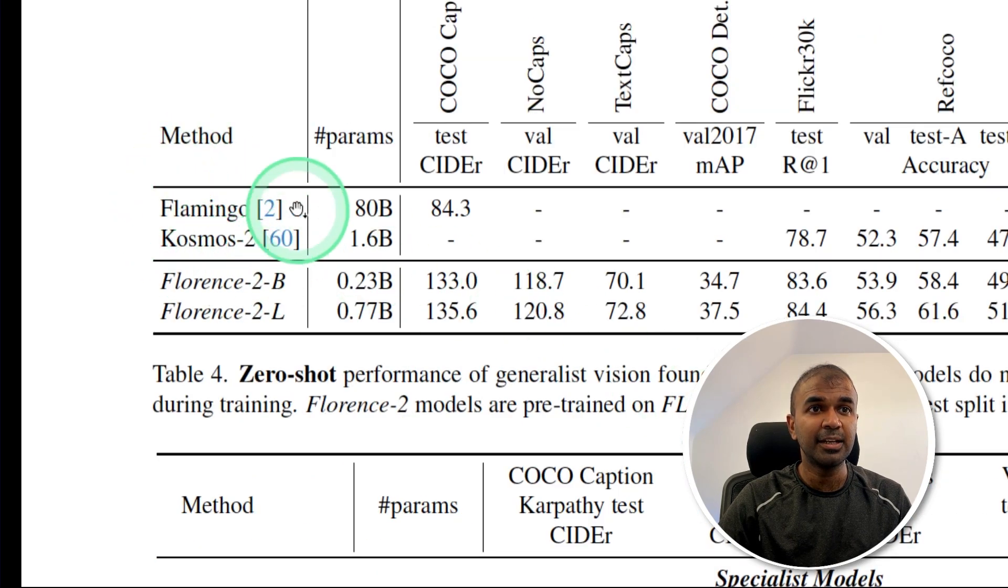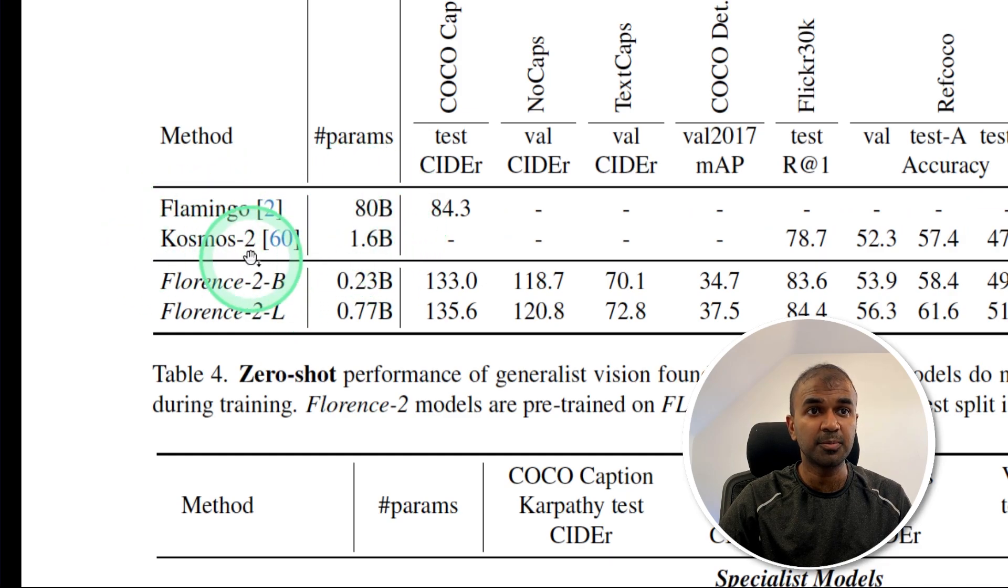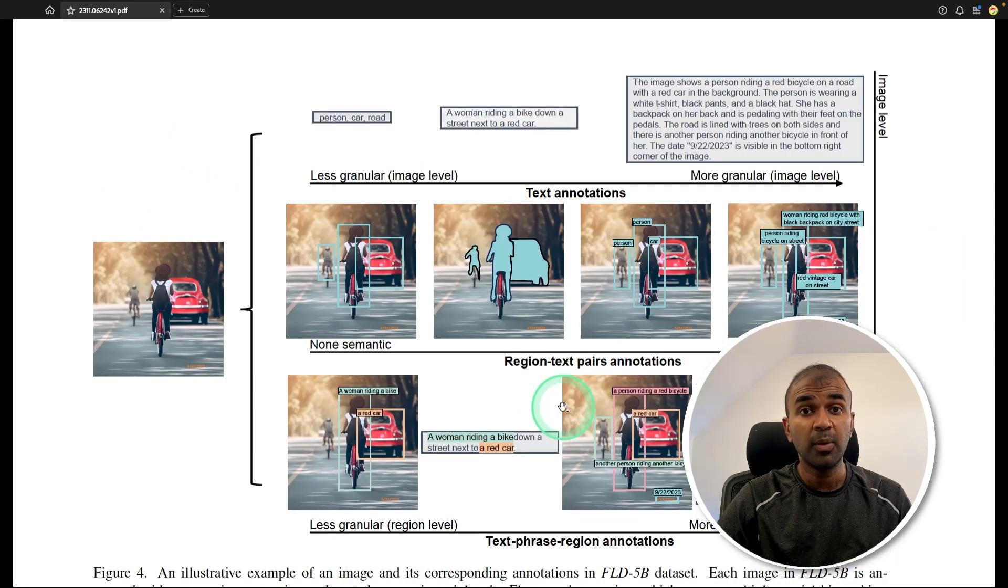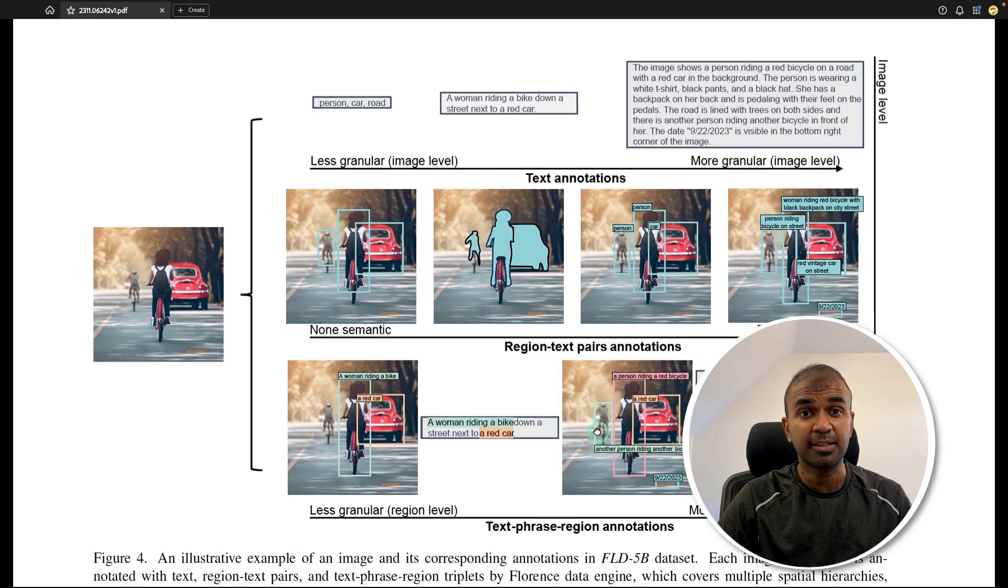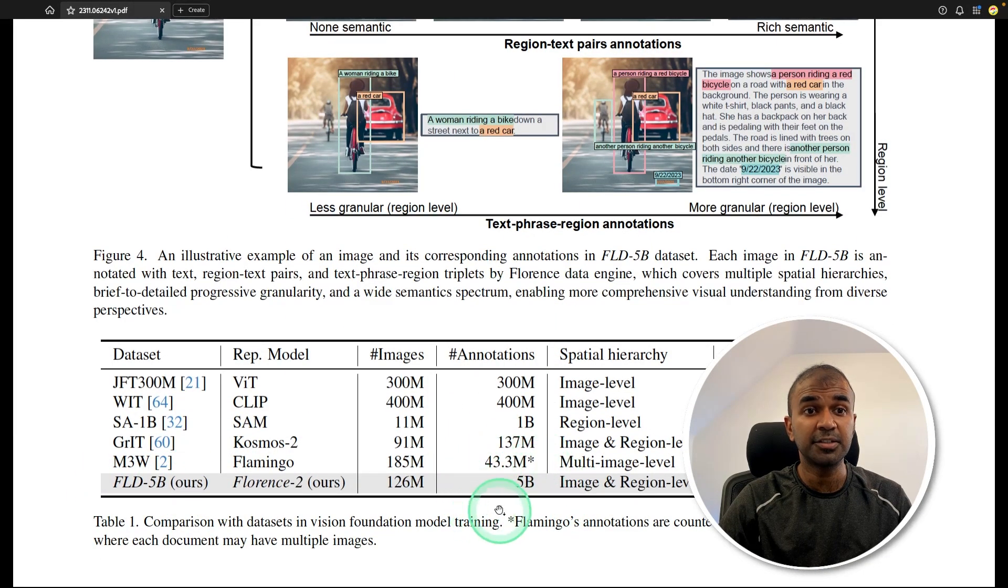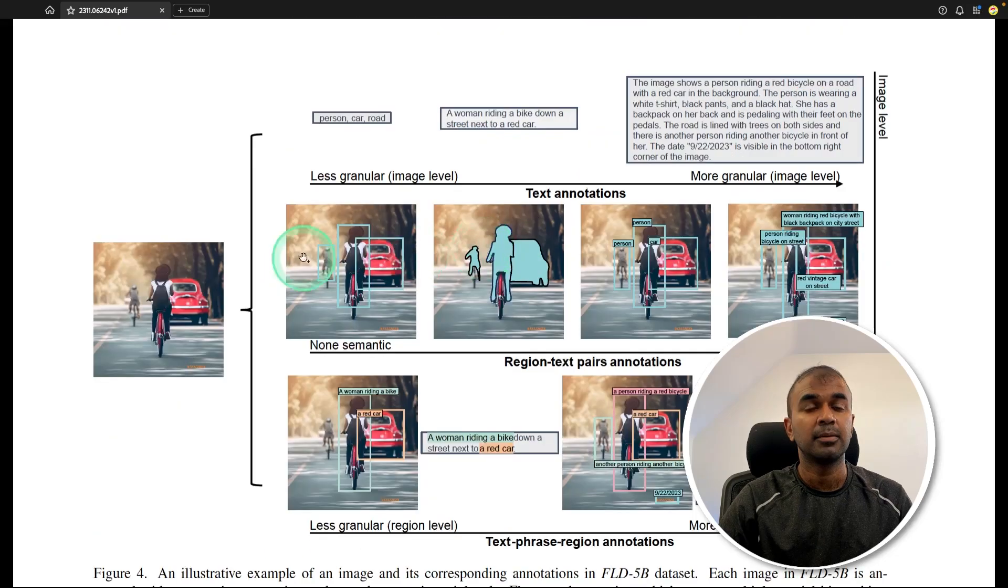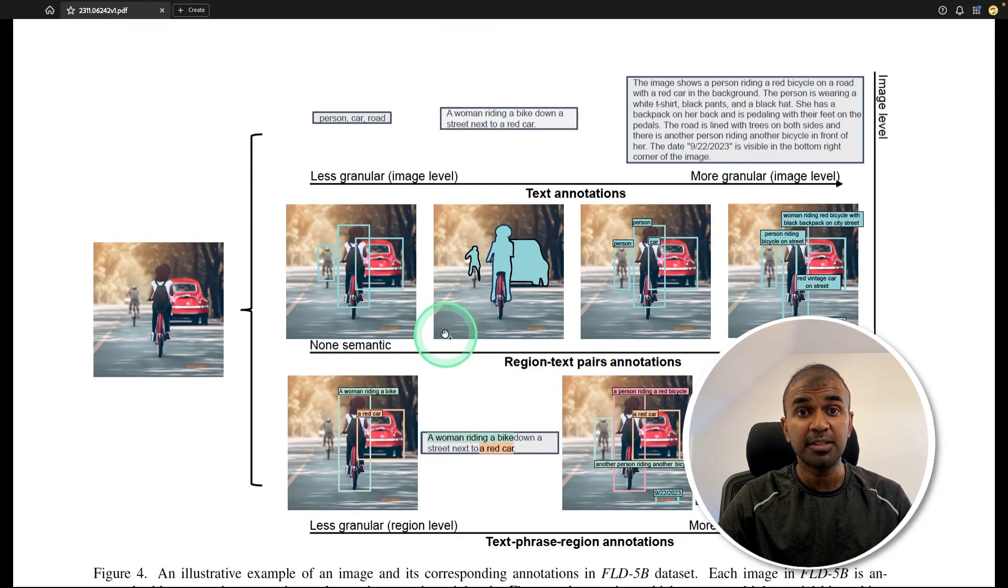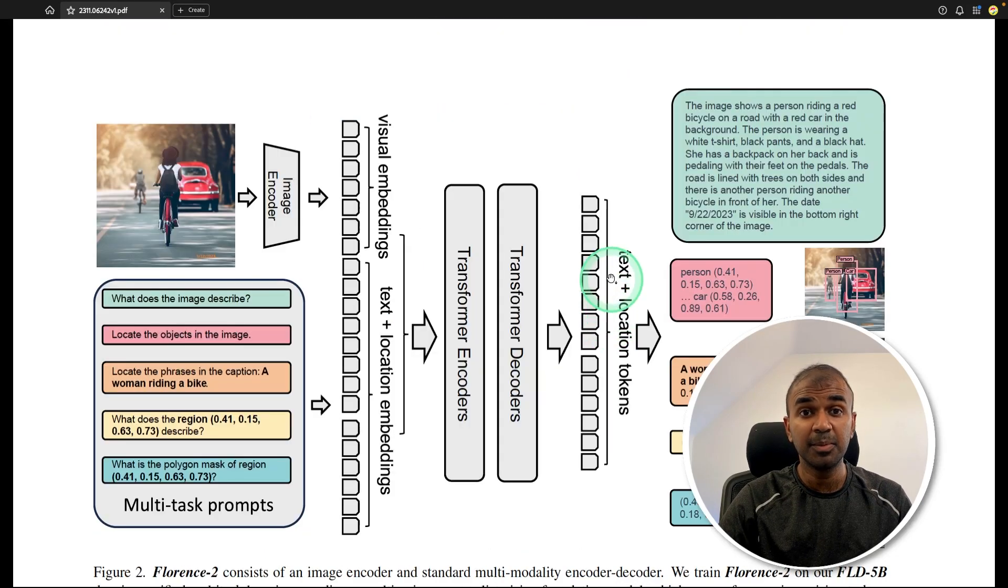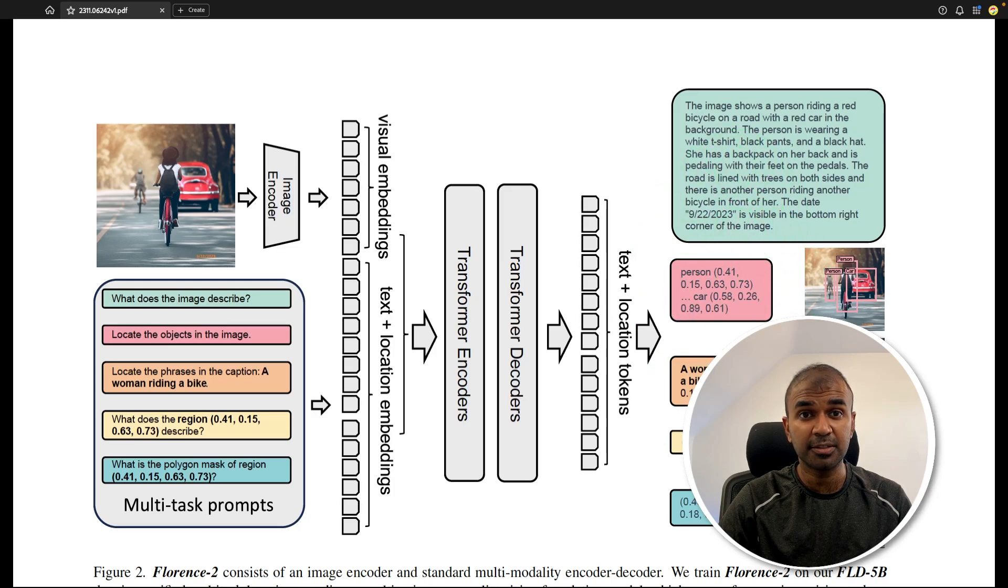You can see it's clearly outperforming larger size models such as Flamingo and Cosmos 2. The way they achieve this is by creating the dataset FLB5B, which consists of 5 billion annotations. The way they create the dataset is different. Similarly, the model architecture is different and it's capable of handling different types of outputs.